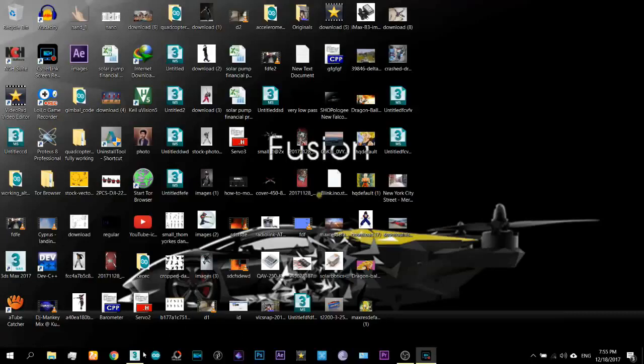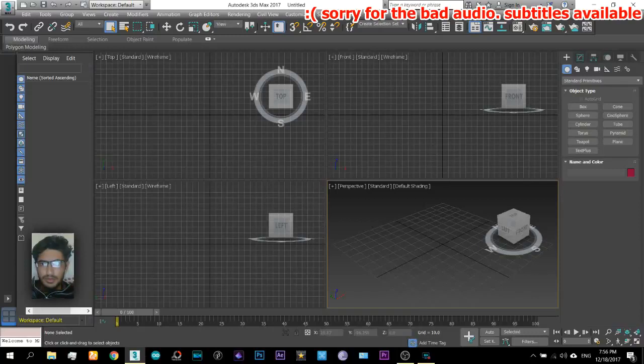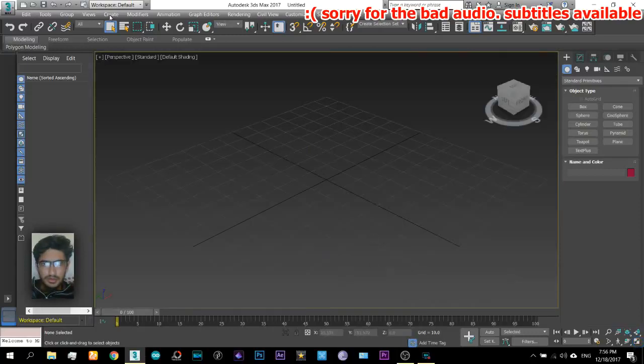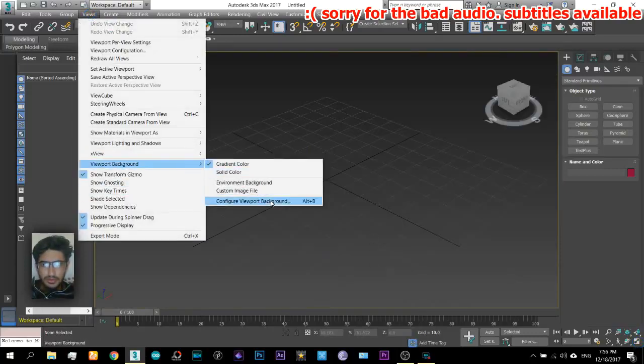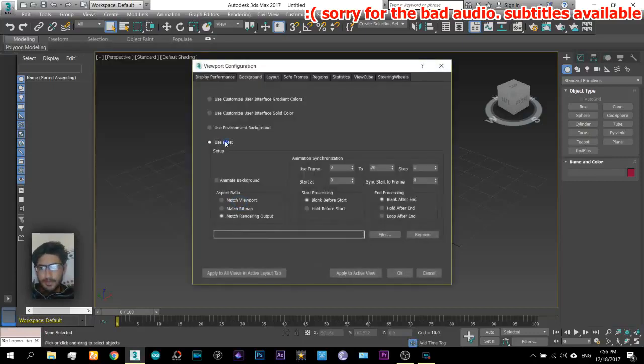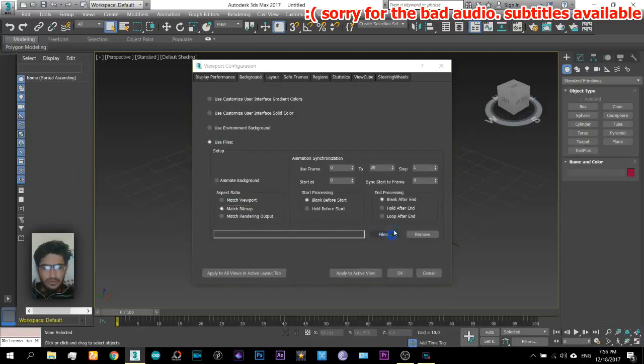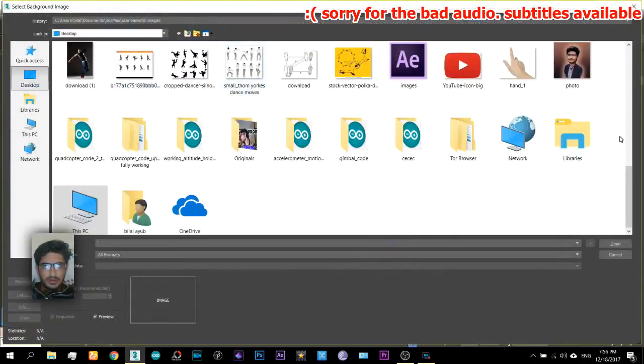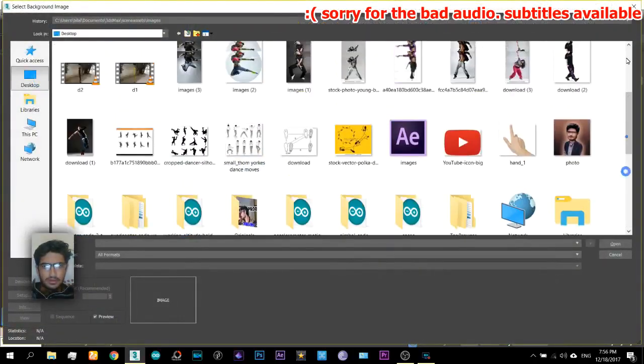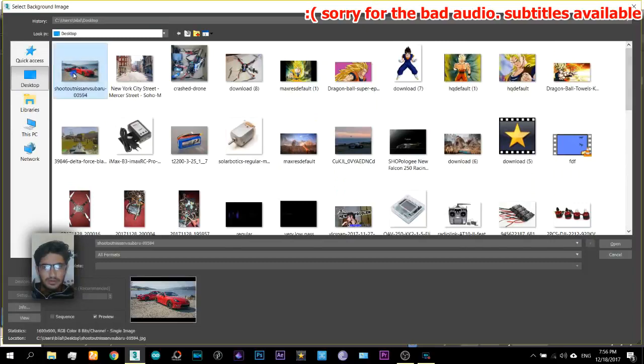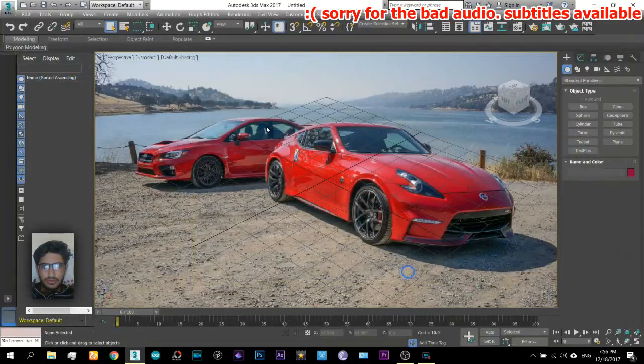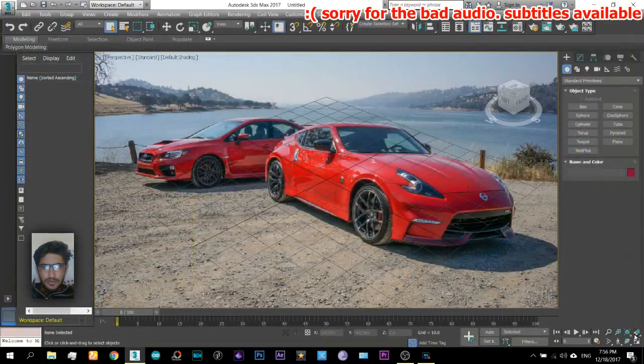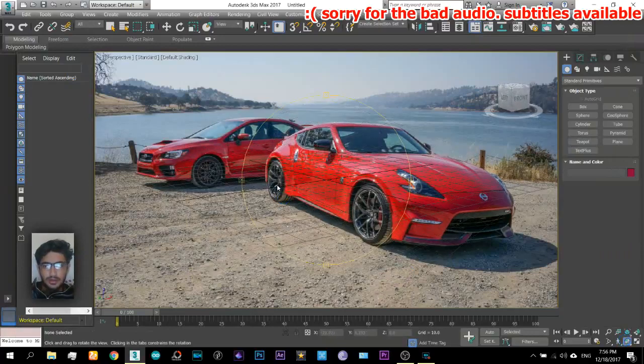Okay guys, so here we go. Open your 3ds Max and assign a new background image from here. Click on user files and come to the files and select the image here. It's a nice pair of cars out here.